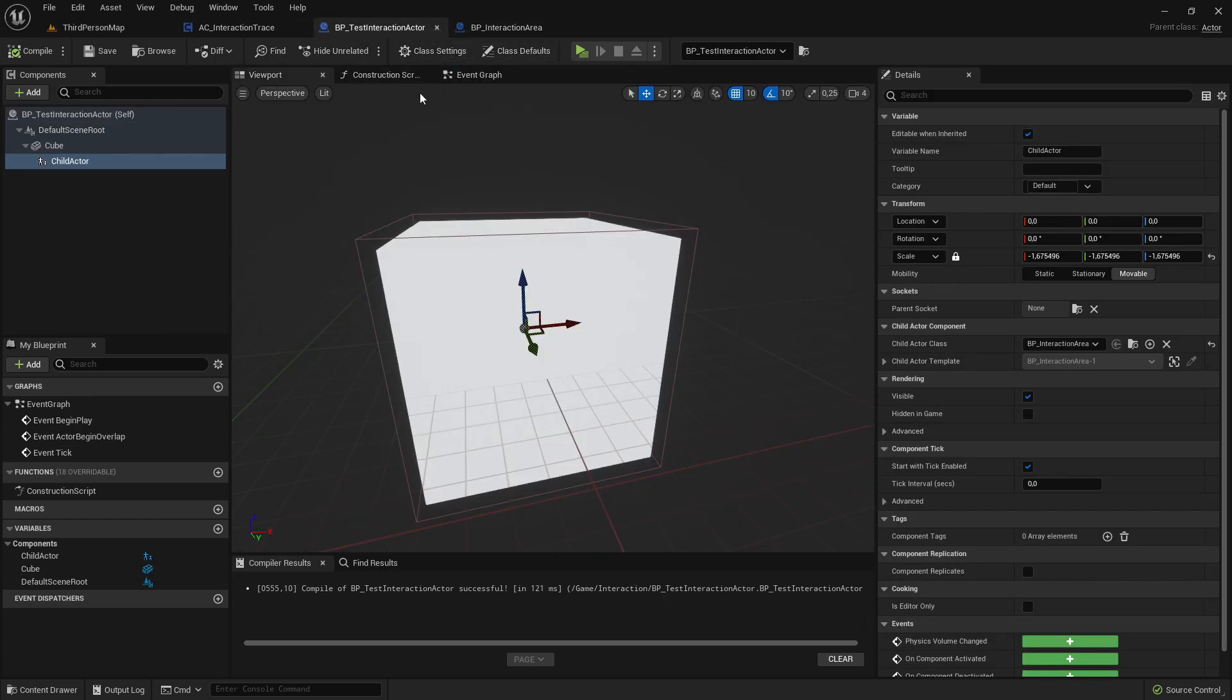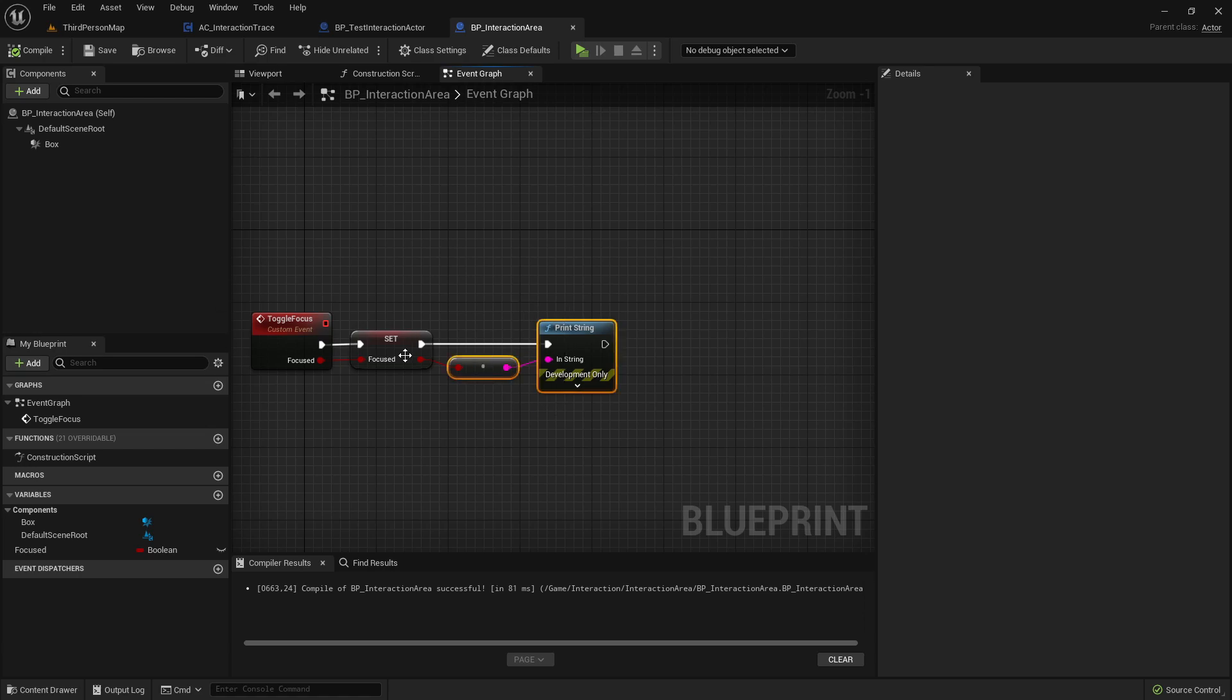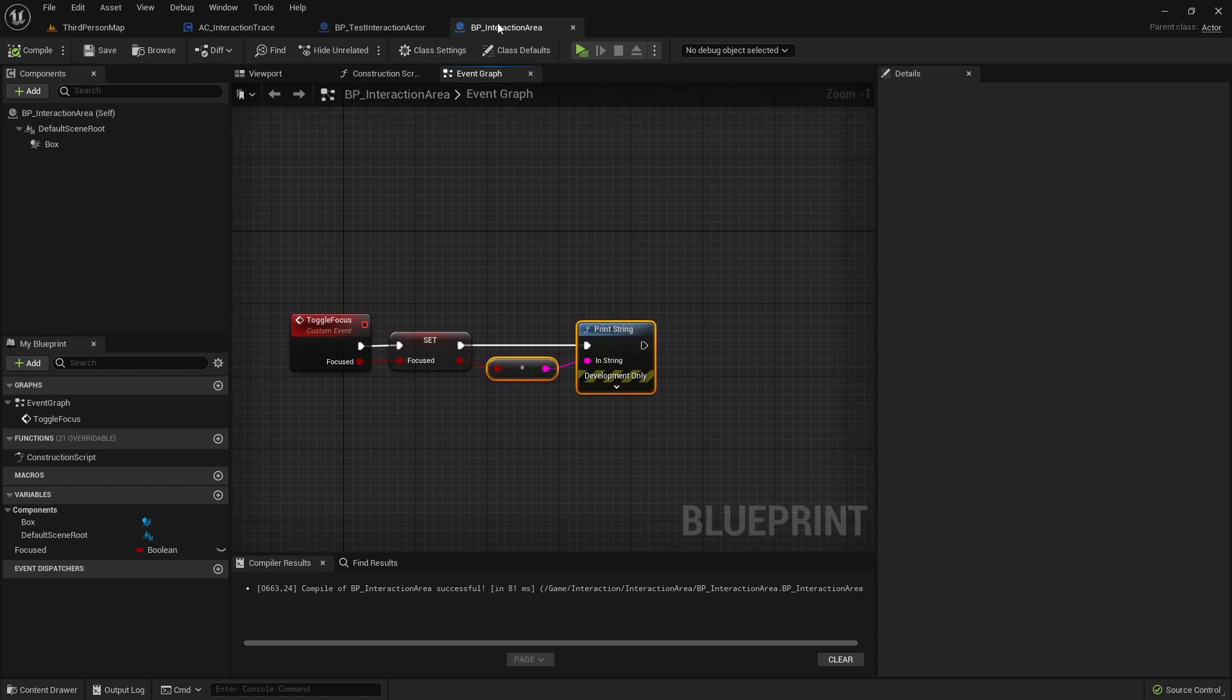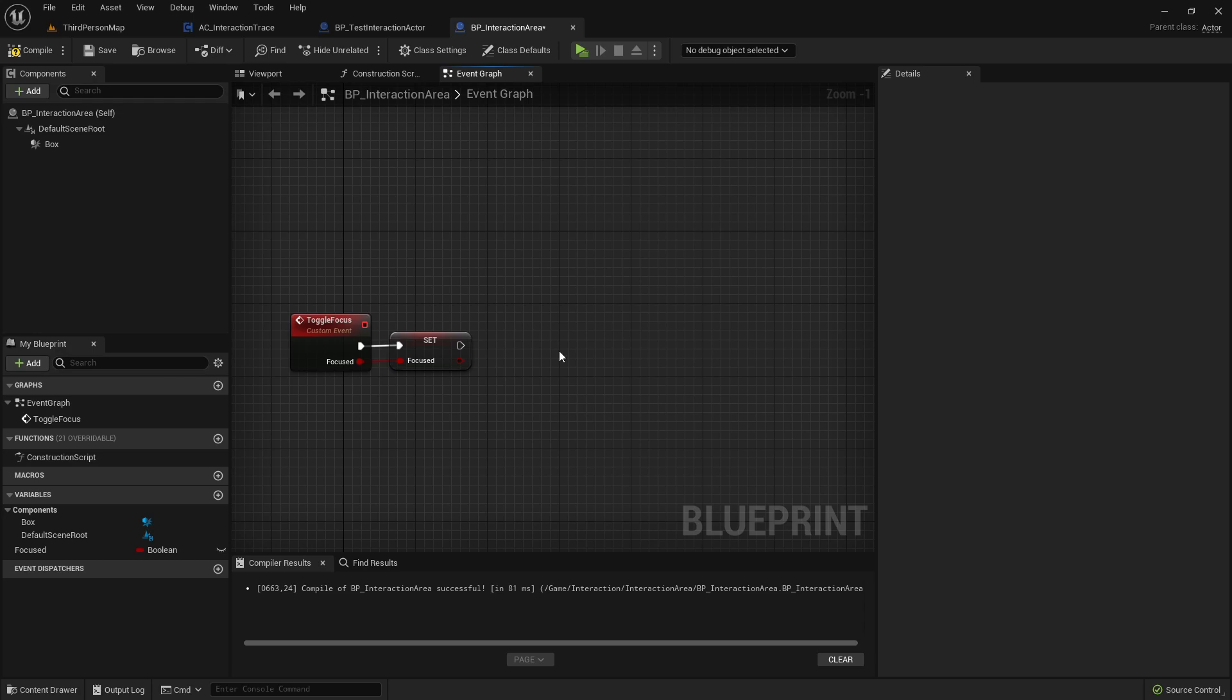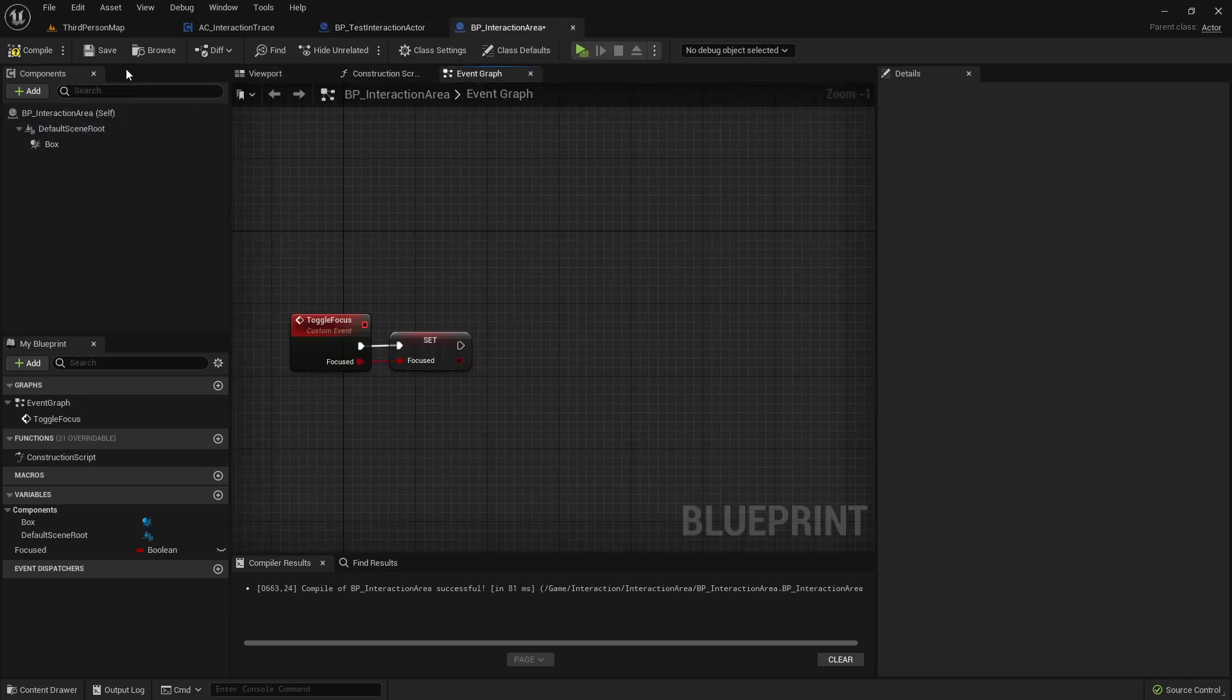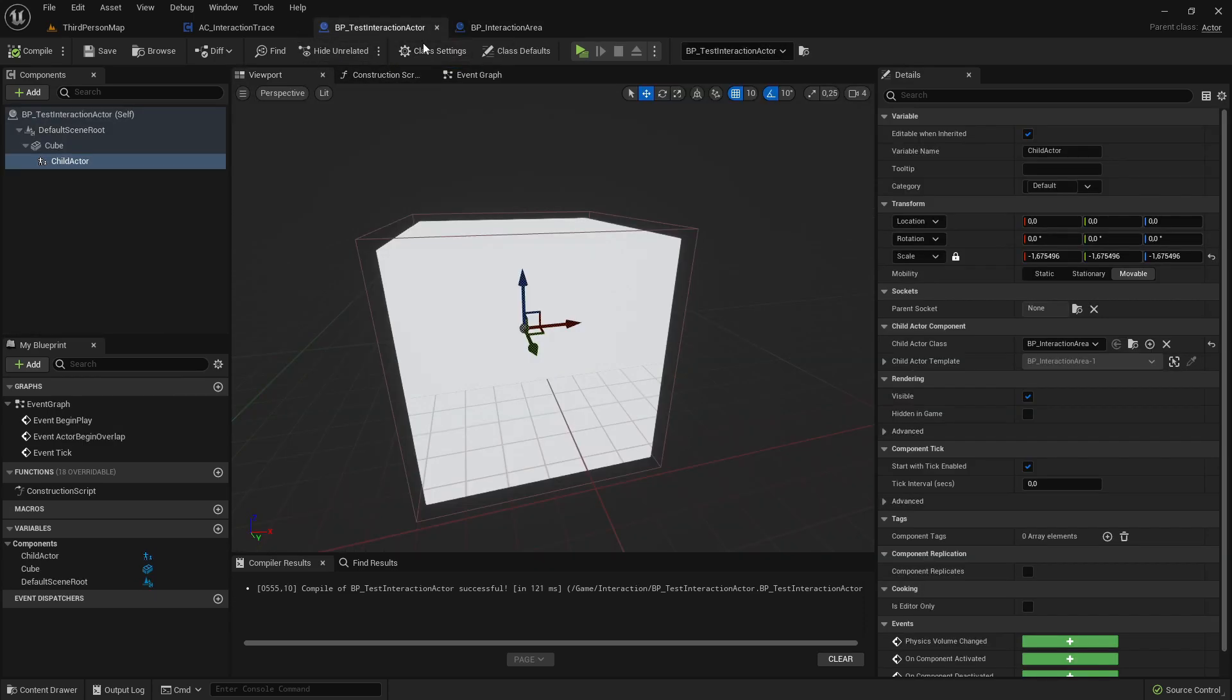Now we're printing this text in the InteractionArea. But we want to tell the actual test actor if we're focusing or not. So we can do cosmetic stuff like outlining and adding here a widget. And that tells the player to interact. So how can we, from this InteractionArea, how can we access actually its parent actor and execute there a custom event?